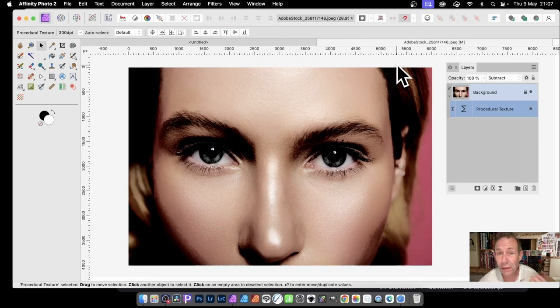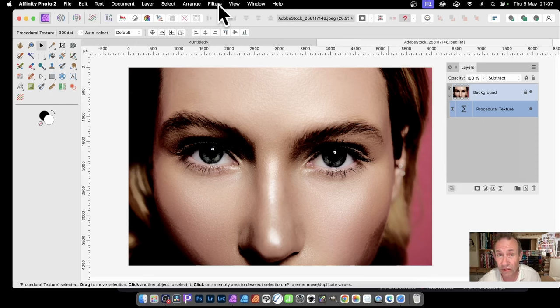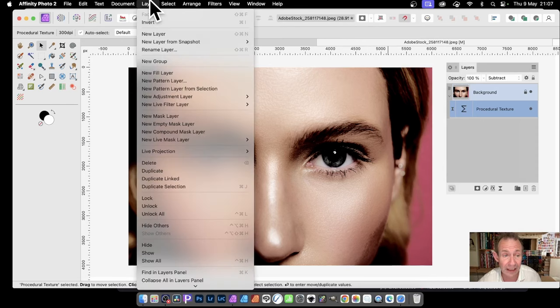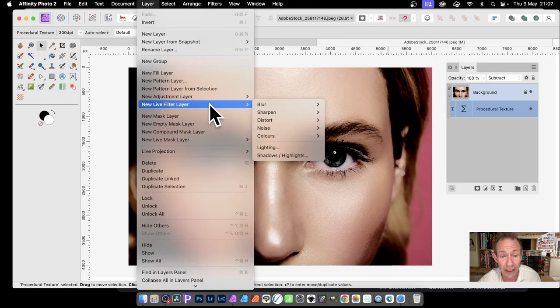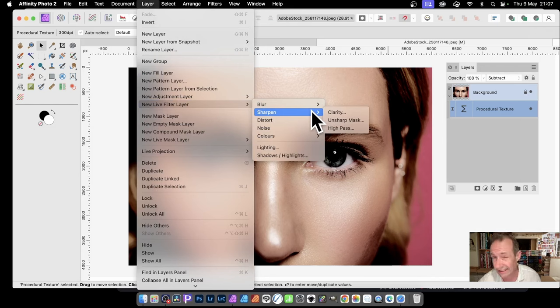In Affinity Photo, you can apply effects using destructive effects in Filters, but you can also apply non-destructive effects. That's in Layer and New Live Filter Layer, and down to any of these layers here.